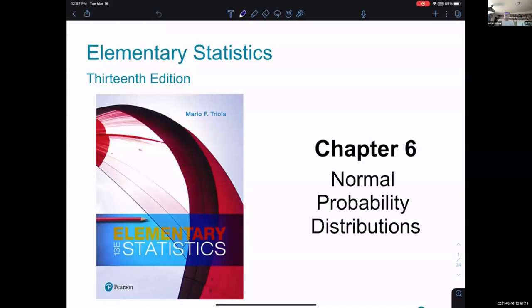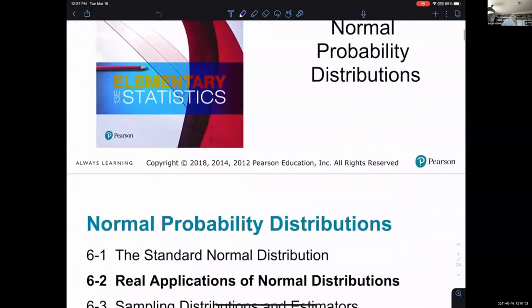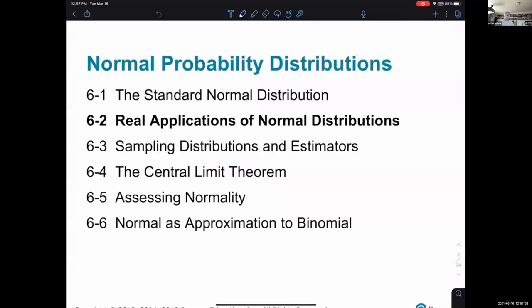We are here in chapter six, which is about normal probability distributions. We looked at probability distributions in chapter five, and now we are looking at normal probability distributions. We are currently going to take a look at section 6.2. Looking over the chapter, it's a longer chapter than most, however the last section 6.6 we are not going to cover in this class. It's not built into any homework or quiz assignments and won't be on midterms or final. We are going to cover sections one through five, and now we'll take a look at 6.2.